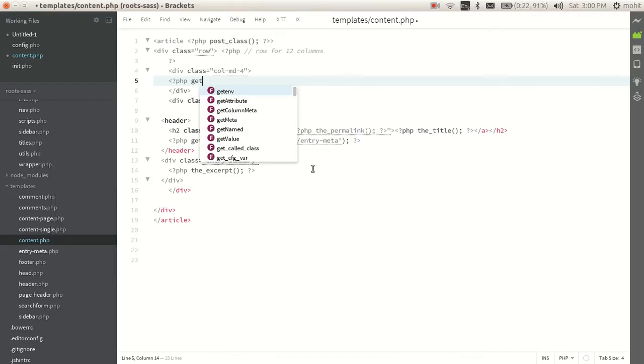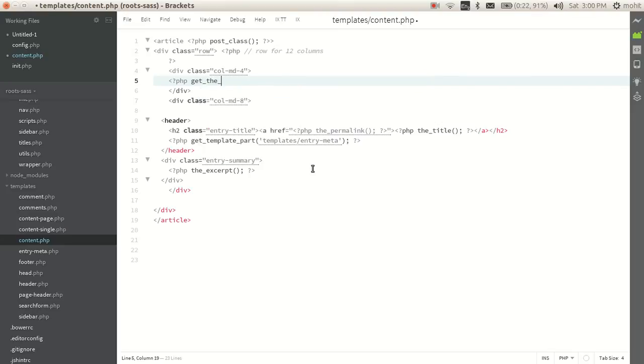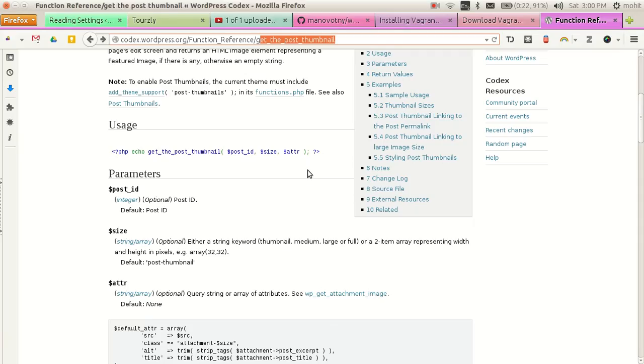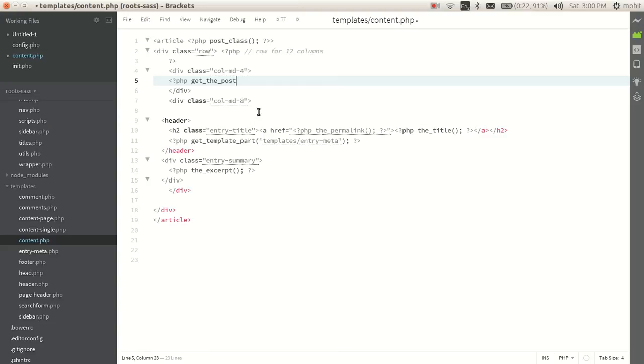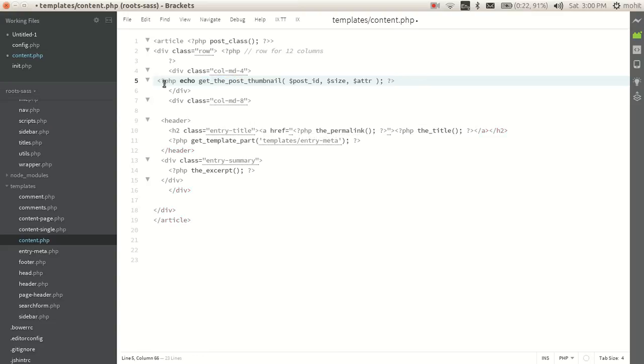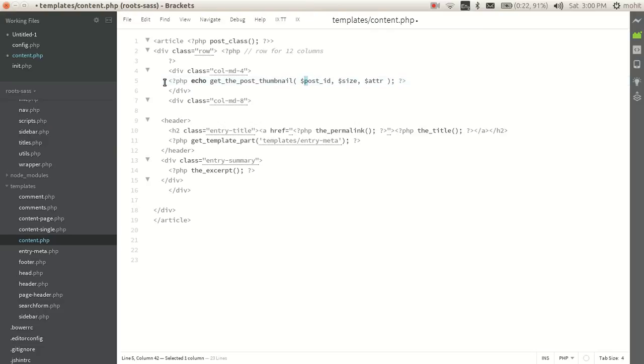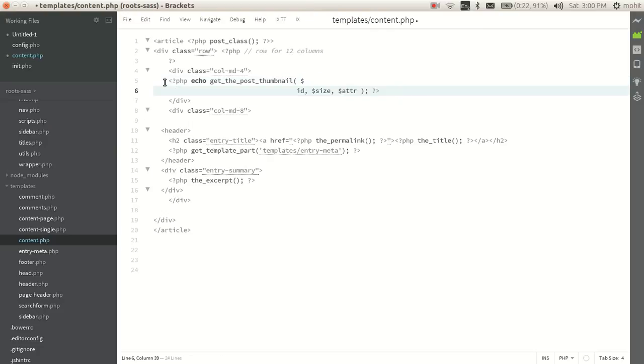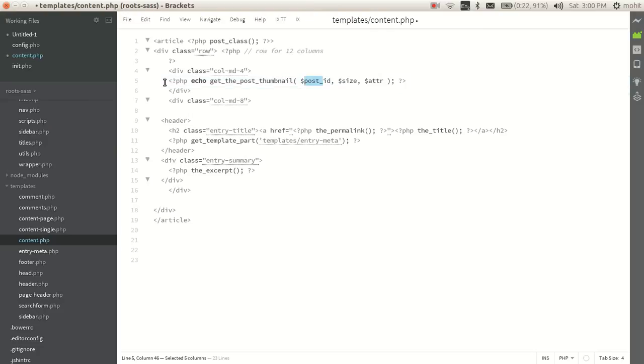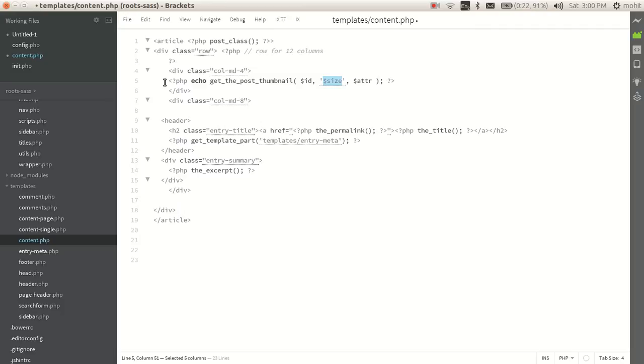So get_the_post, as you can see, copy this for reference. Get_the_post_thumbnail, it will take three arguments: first the post ID, in case let's set it to the ID, and then the size. Let's say featured. We will create this size, featured image.